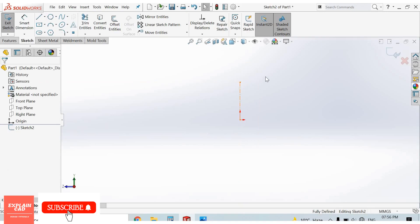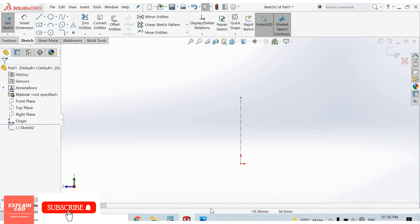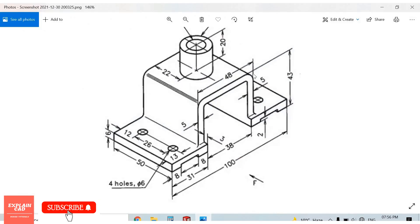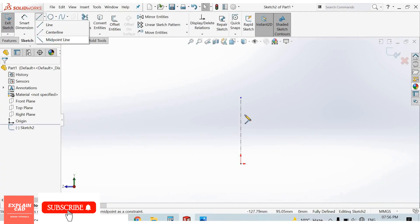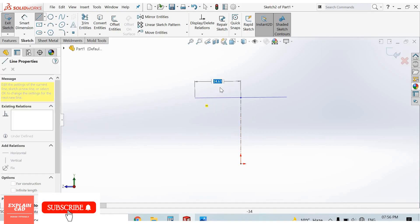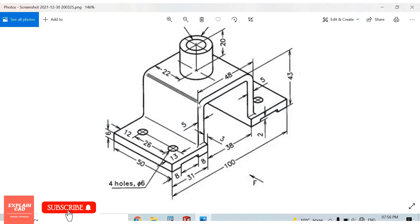Create a centerline, make it vertical, and draw a dry line. Set 48mm — go to line, select midpoint line, right click, select option, select this line, and make it horizontal. Now from here to here we draw a line — from here to here this is 43mm, and this thickness is 6mm.